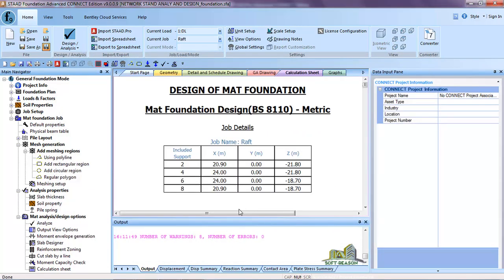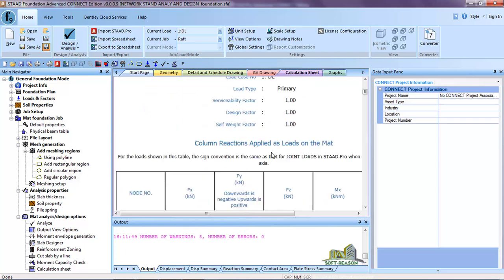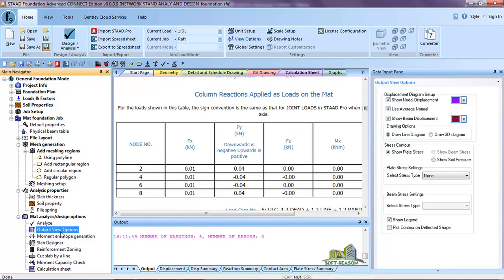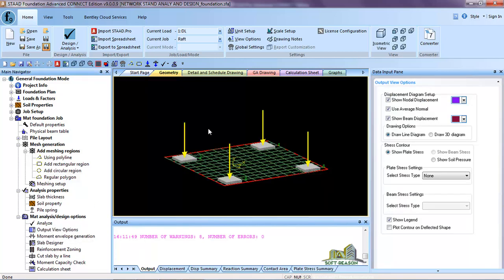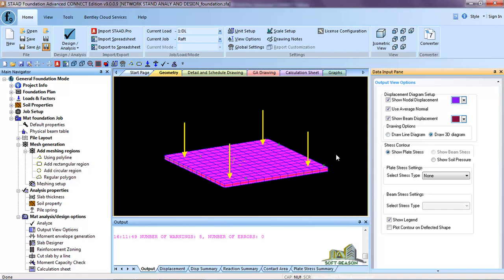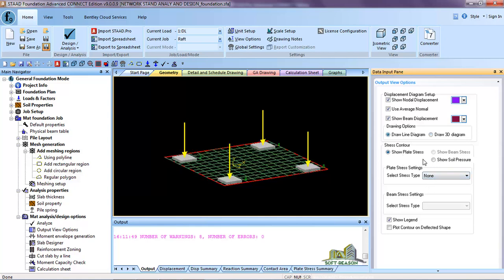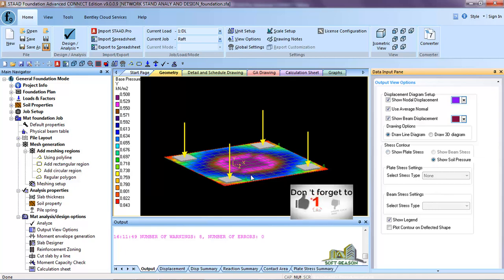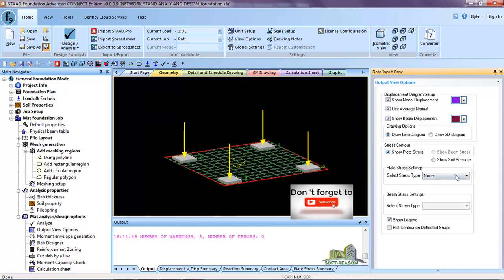Click here to view the analysis and design calculations. Proceed to Output View Options and click on it. Go to Geometric — you can see it in 3D by clicking Draw 3D. This shows the thickness. Go back to Draw Line Diagram. You can also show your soil pressure by clicking this option — these are the soil pressures in respect to the load.